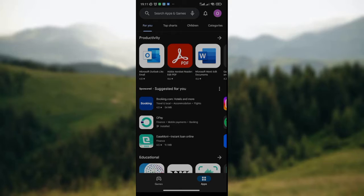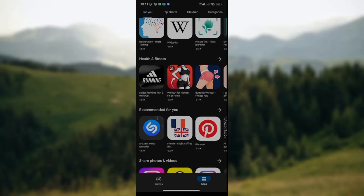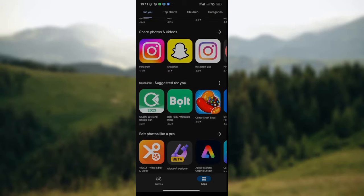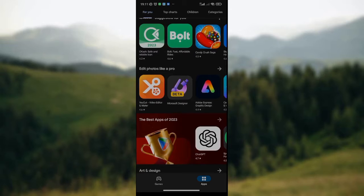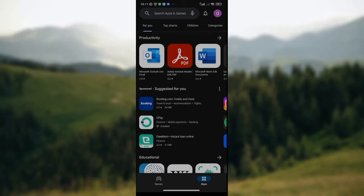First, open your Google Play Store on your phone. Once it's open, at the upper part of the screen you'll see the search box, the notification icon, and the profile icon. You'll also see several apps that you can download — if you're interested in any of them, you can click on it and download it straight away.